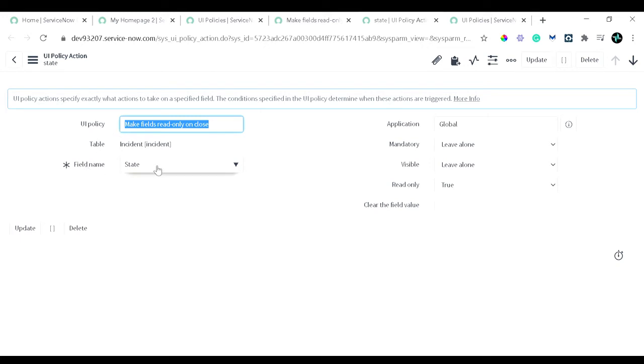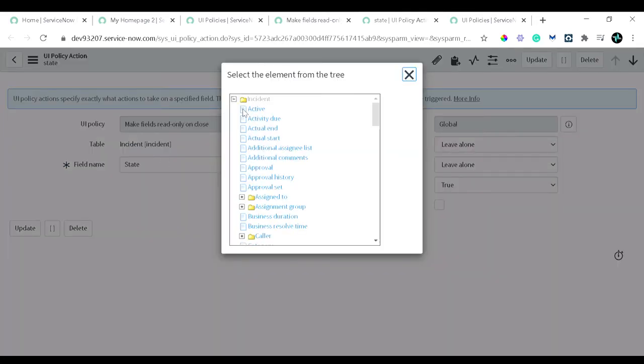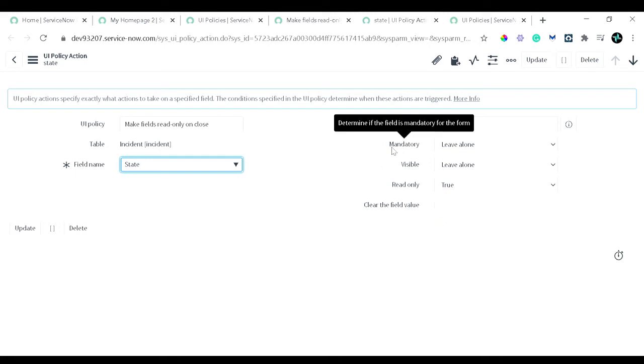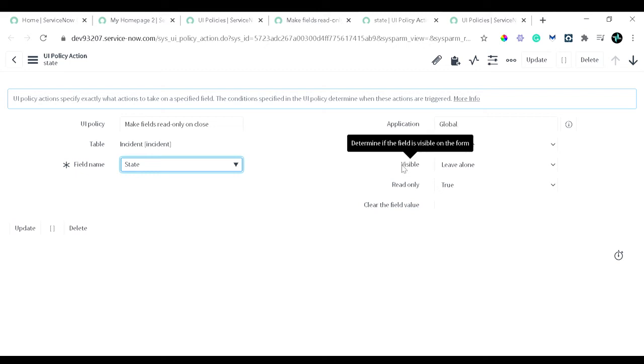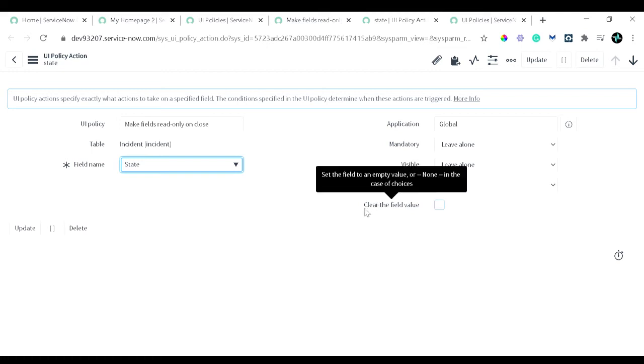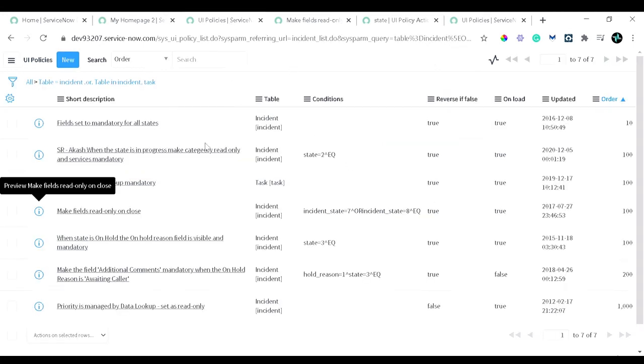Then the table will be default inherited from the parent, from the UI policy. In the field name, you can define the field on which you want to add the validation, so it will show all the incident-related fields over there depending on the table. Then here we see the options like mandatory, visible, read-only, and clear the field. When mandatory is set, this field is set to mandatory. Visible determines if the field is visible on the form. Read-only is quite easy to understand—determines if you want to show the field in the form. And clear the value, whenever this particular condition is checked, it will clear out the field.